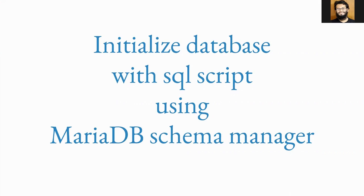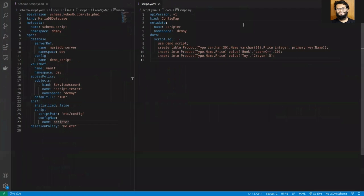In this demonstration, I'm going to show you how to initialize a database with an SQL script using MyADB Schema Manager. To initialize our database with an SQL script, first of all we have to create a Kubernetes volume source which will contain our SQL script inside.